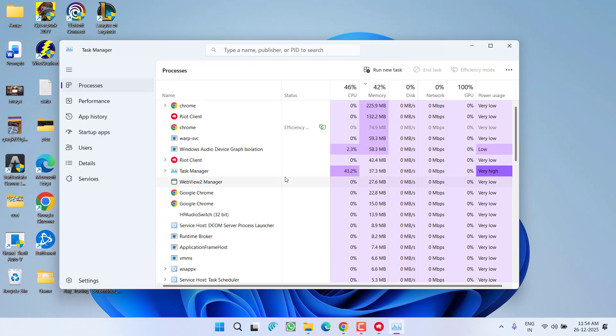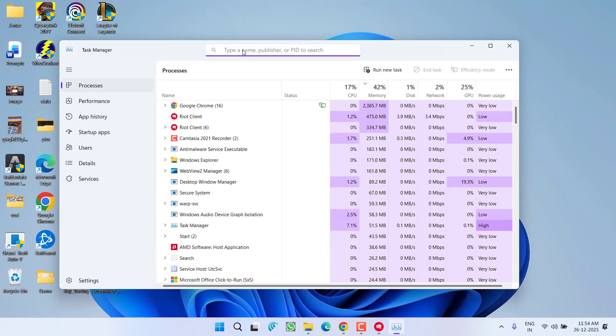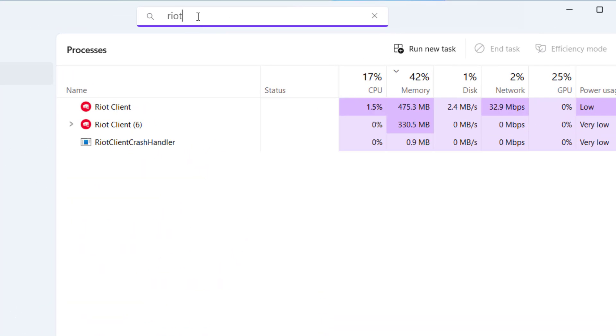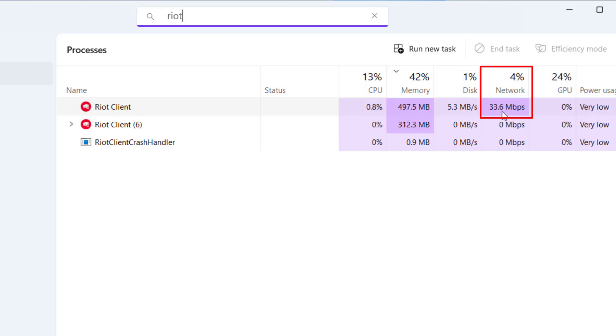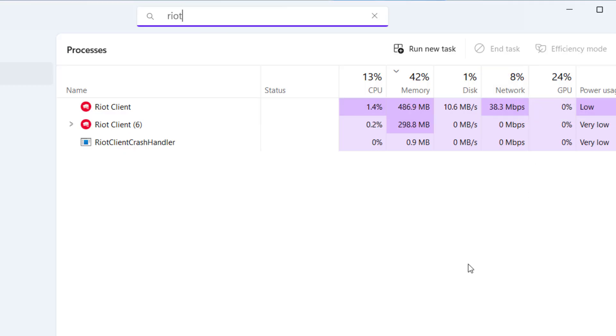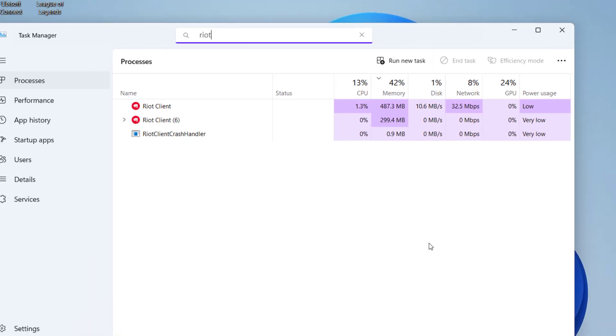In the search box type in RIOT, and under the Network column, if the network is working—I mean if the values are increasing or decreasing—you can see currently the network is at 4%, then it is increasing to 8%, which means the Riot client or Valorant is updating in your system.